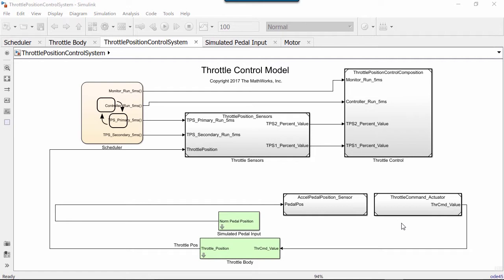To show how this works, I will model and generate code for a controller which reads sensor inputs and provides actuator data using function calls within a throttle control model.